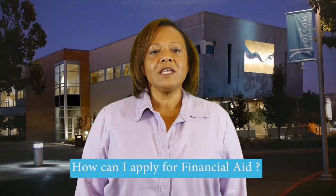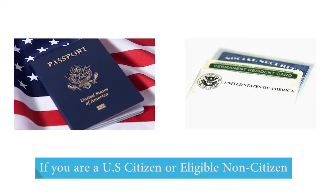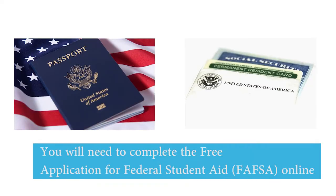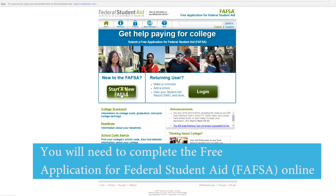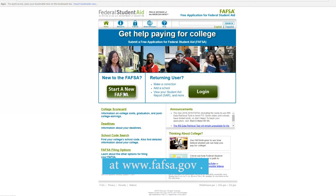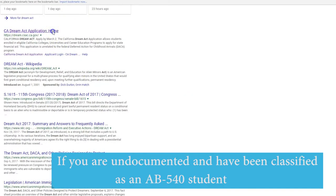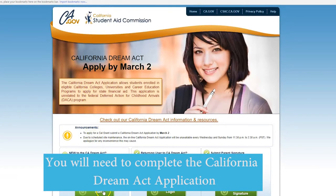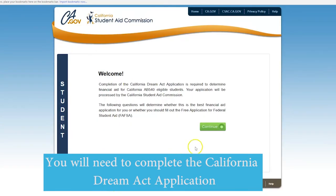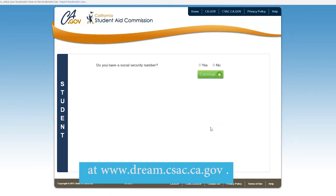How can I apply for financial aid? If you are a U.S. citizen or eligible non-citizen, you will need to complete the Free Application for Federal Student Aid, or FAFSA, online at www.fafsa.gov. If you are undocumented and have been classified as an AB 540 student, you will need to complete the California Dream Act application at www.dream.csac.ca.gov.